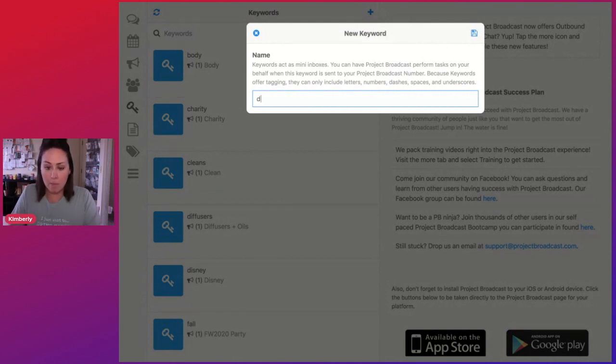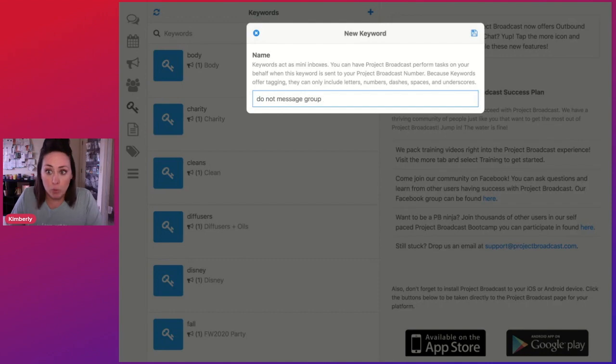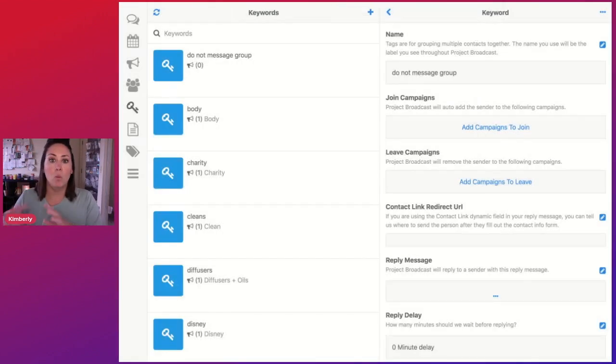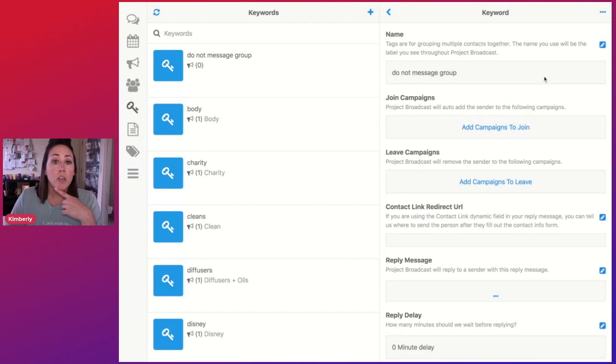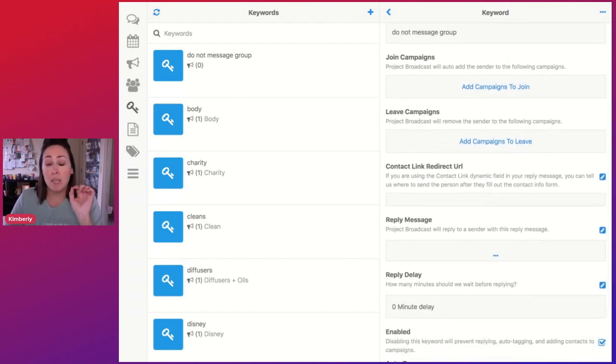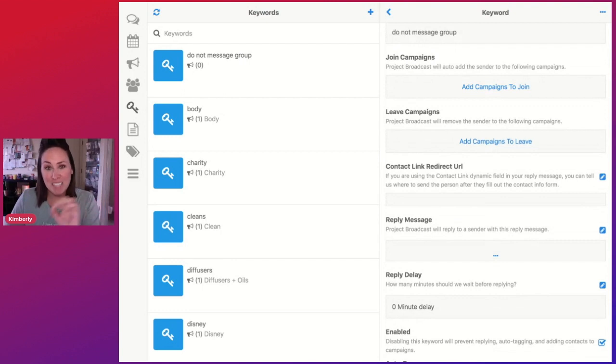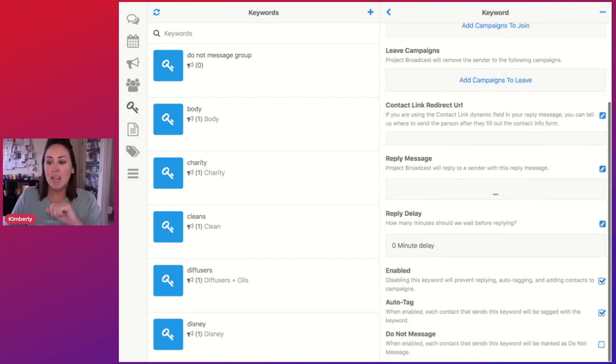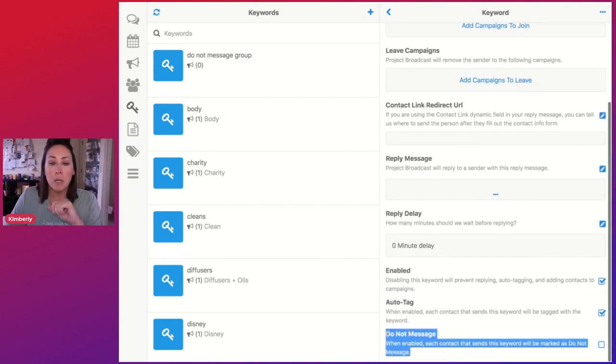So I'm going to make mine say do not message groups. I'm going to save that. Once you have this updated over on the right-hand side, you can see that there's lots of different things you can do with this keyword. But the key here to this keyword is down here at the bottom, do not message.